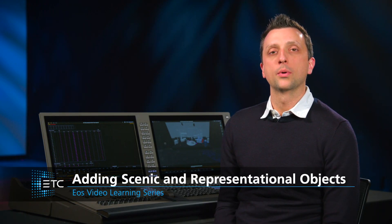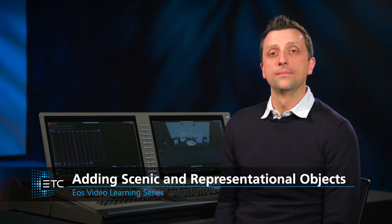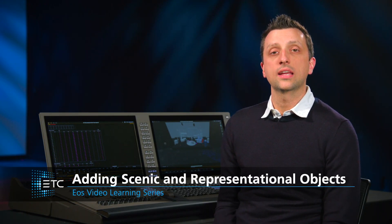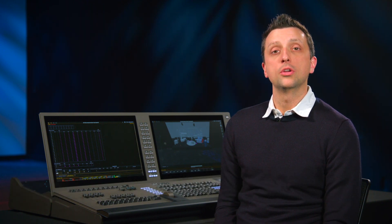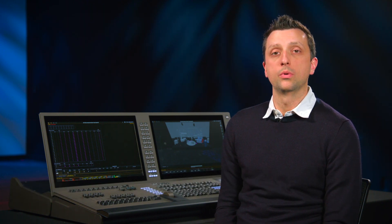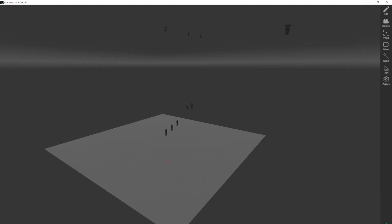The library is a collection of objects that we can bring into our model. You can add scenic and representational objects from the library into your augmented model, giving you more surfaces with which your lights can interact. Let's go ahead and add our first stock object.